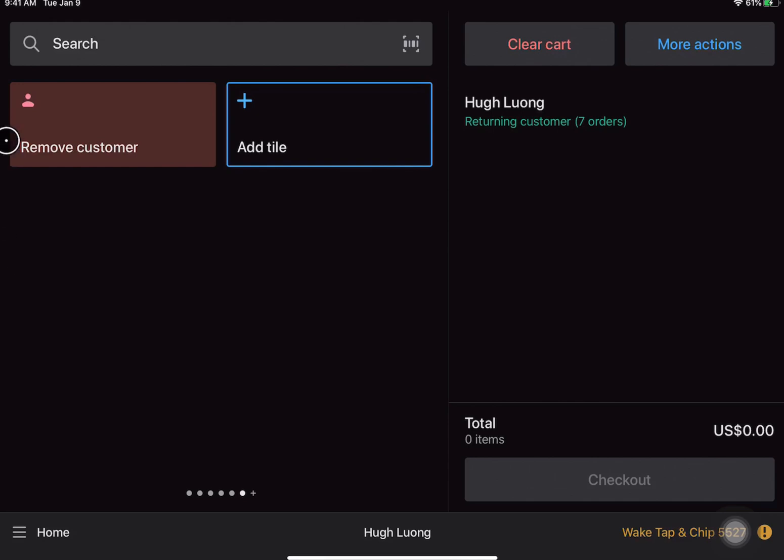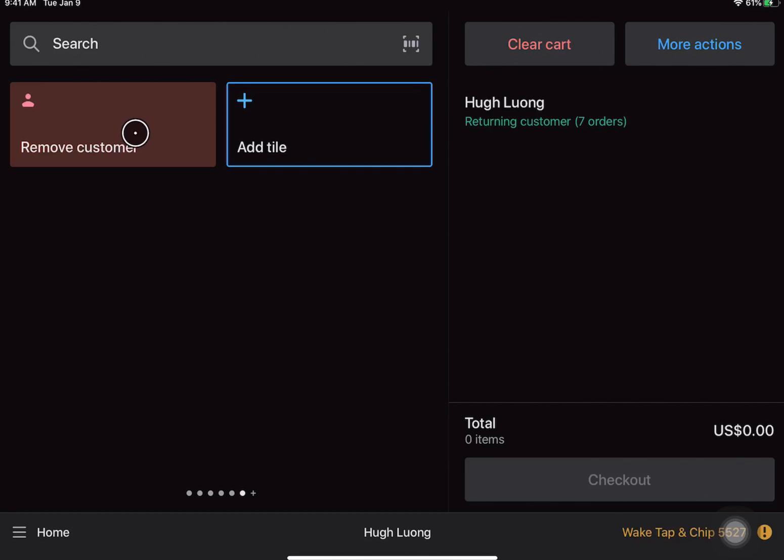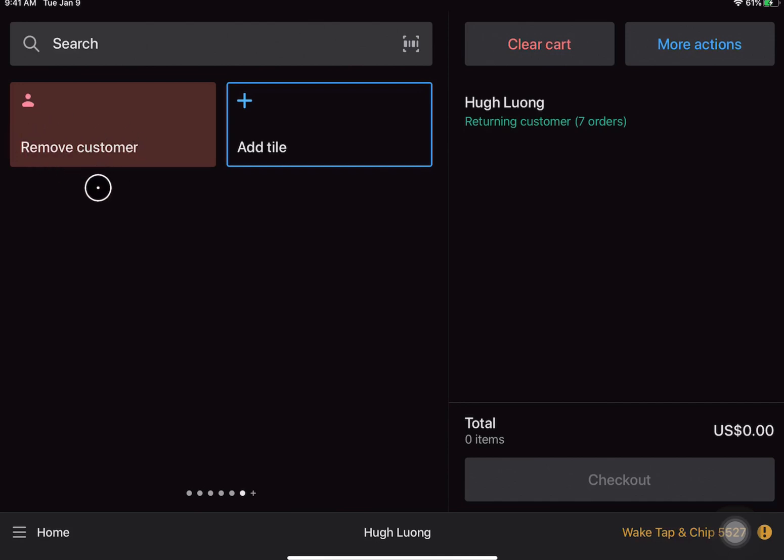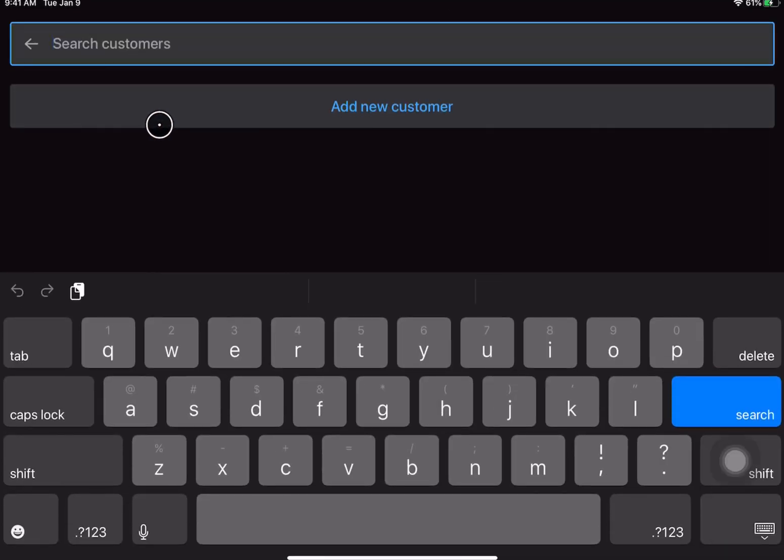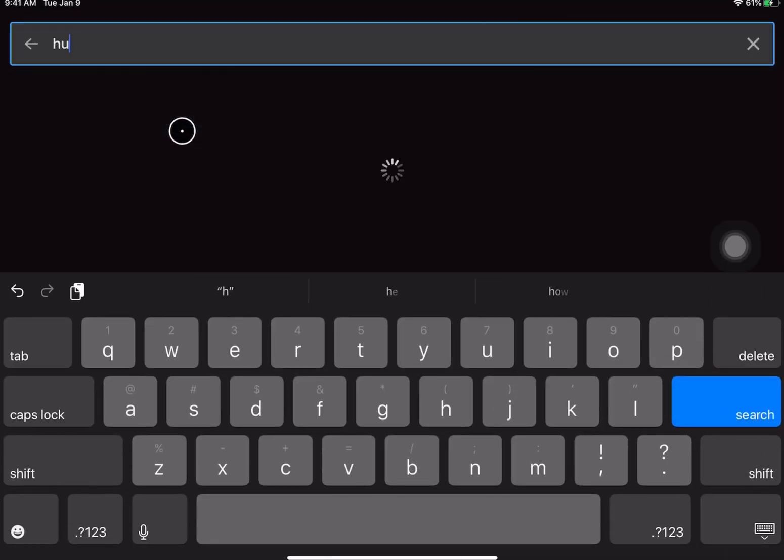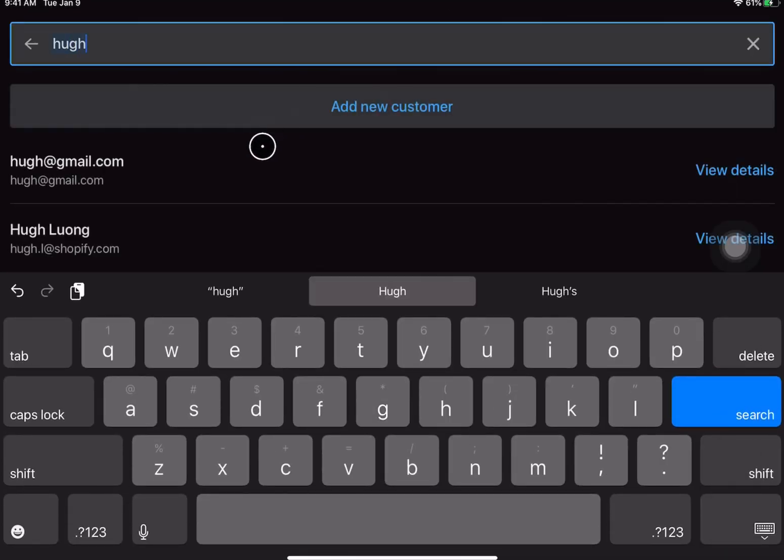Now you'll notice that the tile has changed so it's now in a red color and it says remove customer instead of add customer. All tiles in the Shopify point of sale system are reactive to how the cart looks, so because there is a customer added to the cart already, the tile for adding a customer has changed to remove the customer that's currently added to the cart. All of these tiles are reactive, so now it's turned blue again and I can add a different customer to the cart.